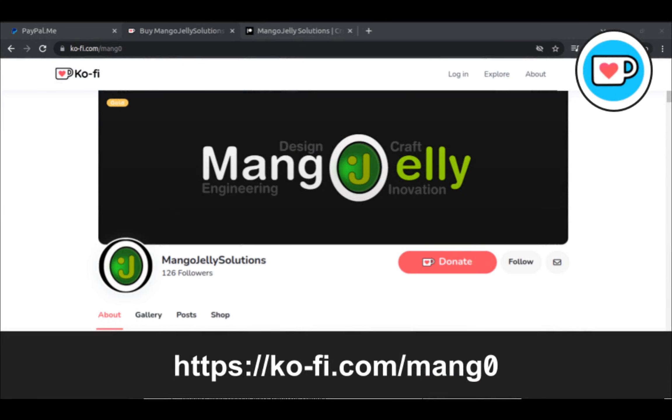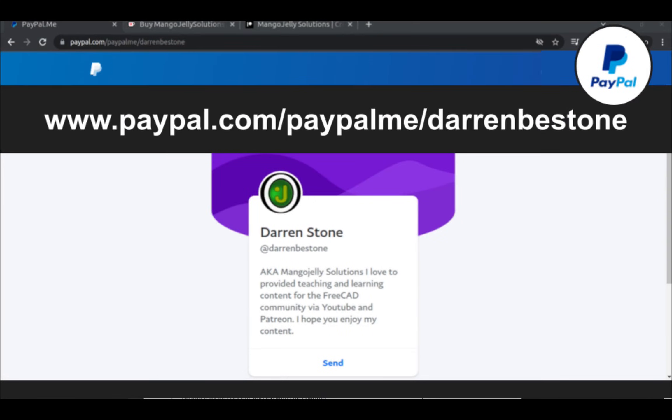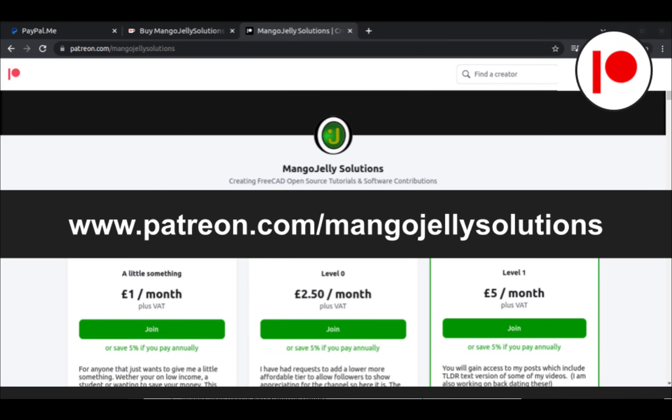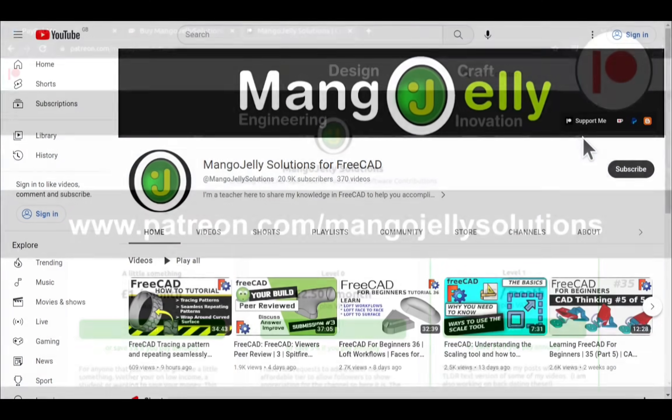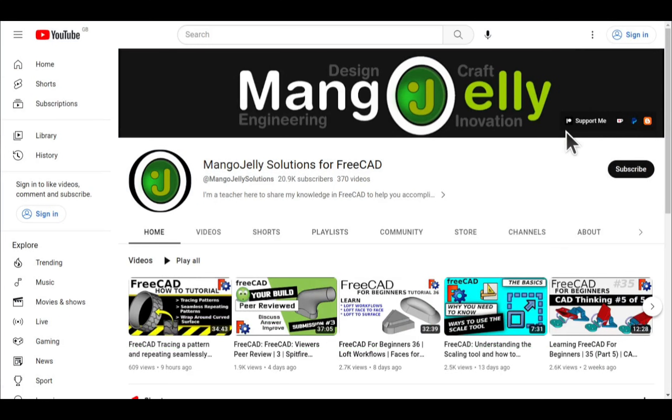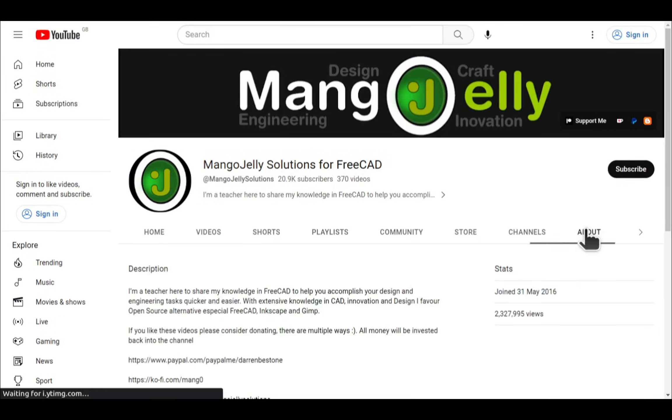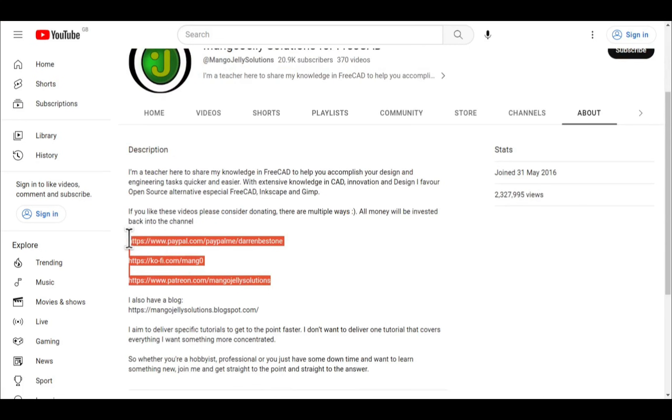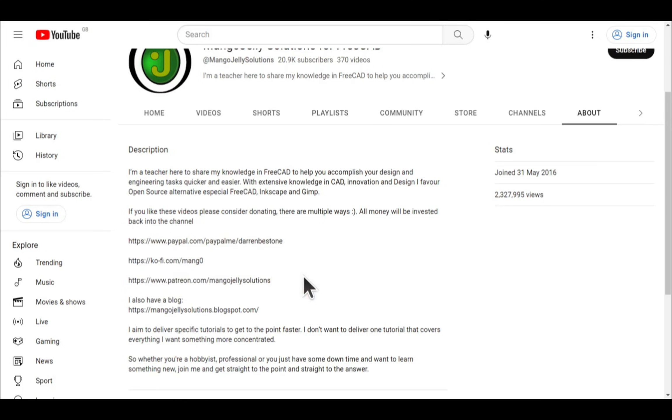If you like what you see and you want to donate to the channel, you can do so via Ko-Fi at ko-fi.com/mango or via PayPal at paypal.com/paypalme/DarrenBEStone. I also run a Patreon where you can get early access and additional content at patreon.com/mangojellysolutions. Links can be found in the channel header on the about page or in the descriptions of these videos. I thank everybody that's donated so far. It really helps to keep the lights on so I can produce more content and also expand the channel. Thank you for liking, commenting and subscribing to these videos, and I hope to see you again in the next one.